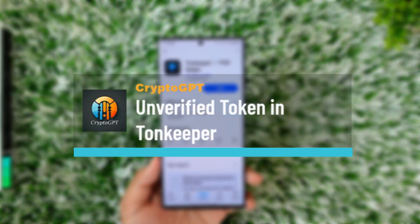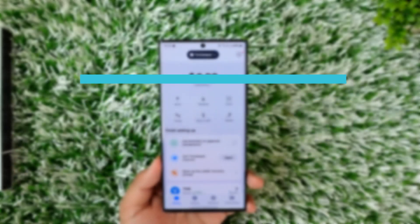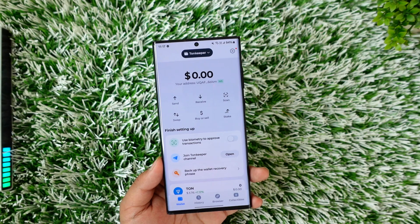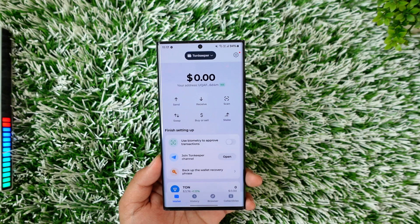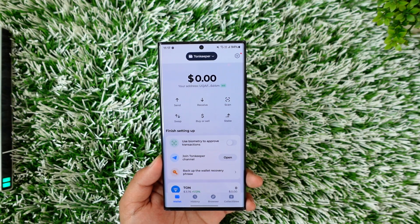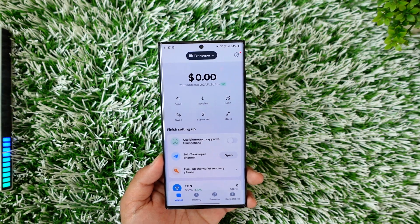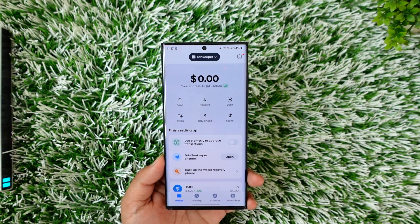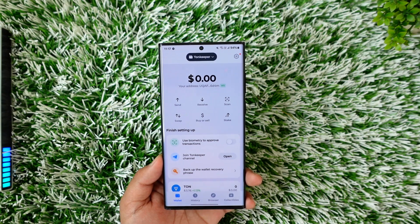Unverified Token in ToneKeeper. Whenever you're trying to use ToneKeeper or ToneWallet, you're getting a message or a popup that says Unverified Token. First of all, we have to understand what this is. An unverified token in ToneKeeper means a token that hasn't been officially confirmed by the platform as legitimate, indicating that its authenticity and details haven't been fully verified by reliable sources, potentially raising concerns about its legitimacy and safety for use.